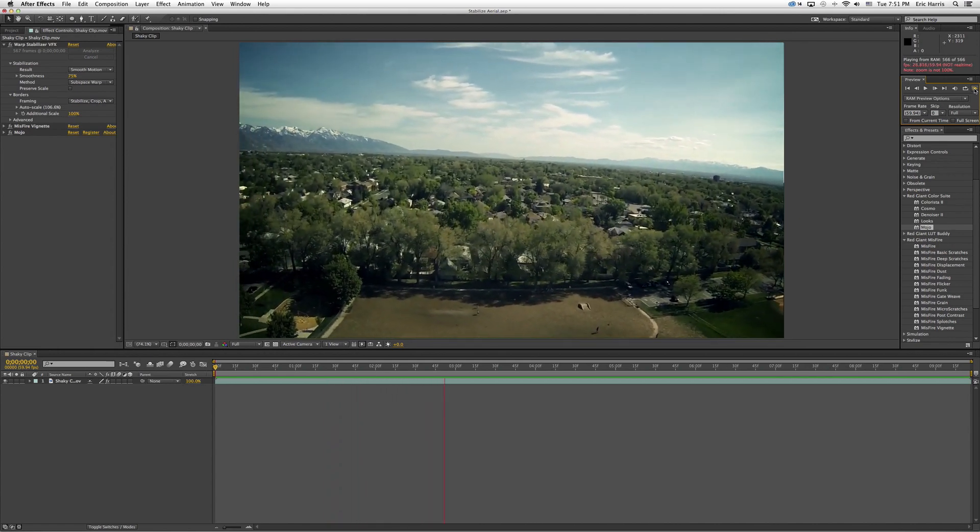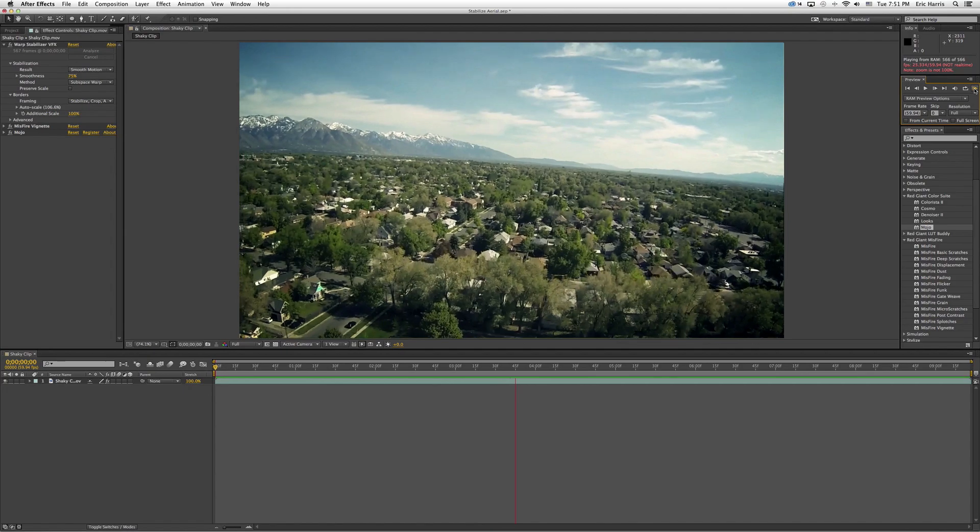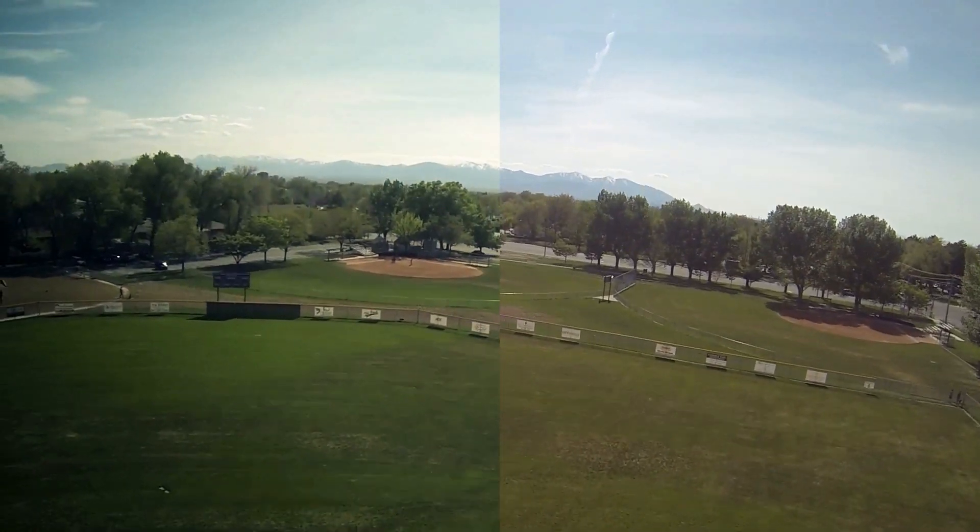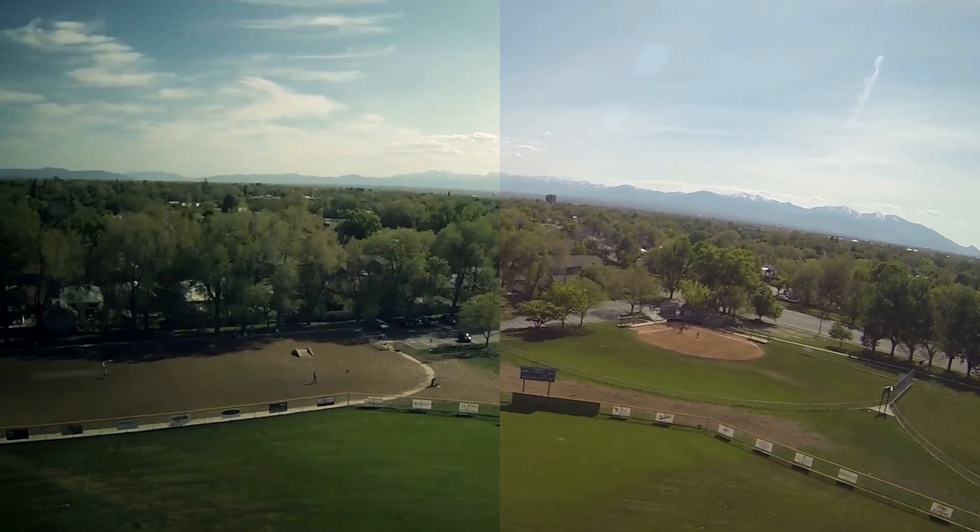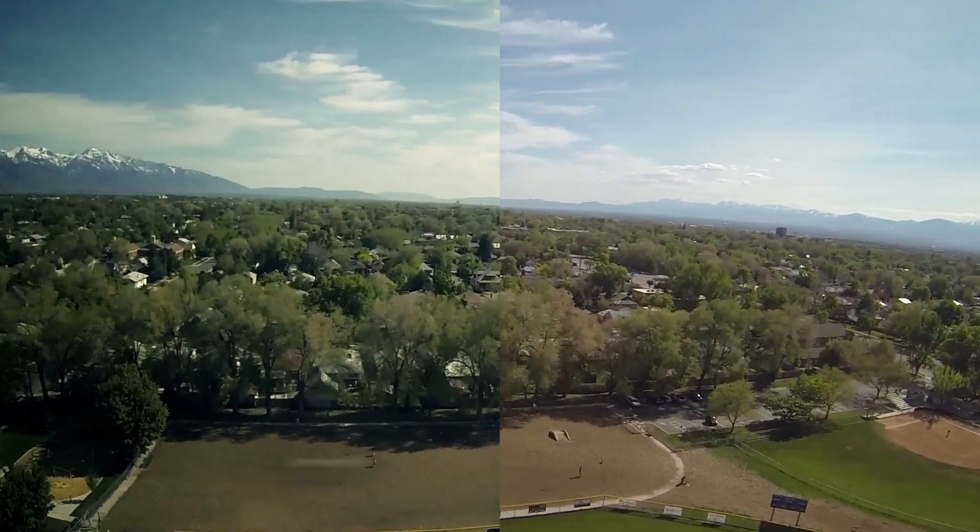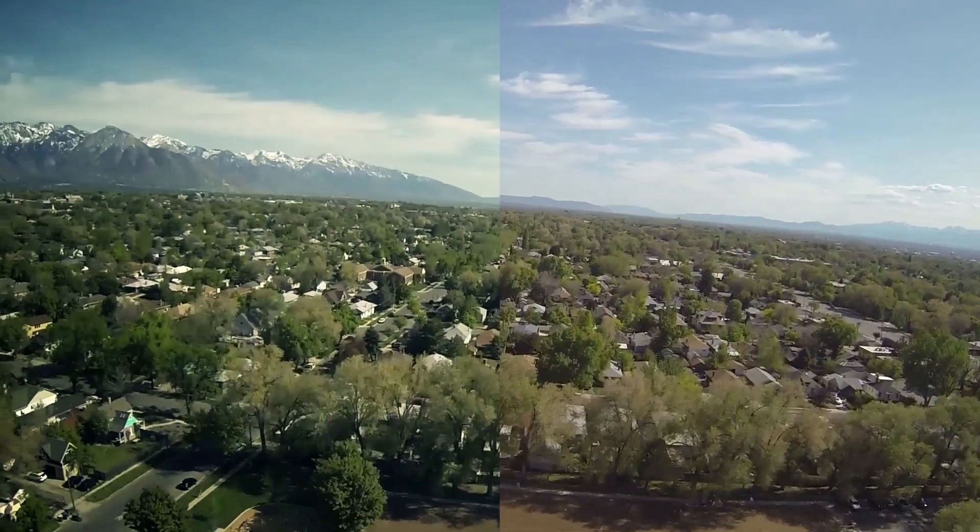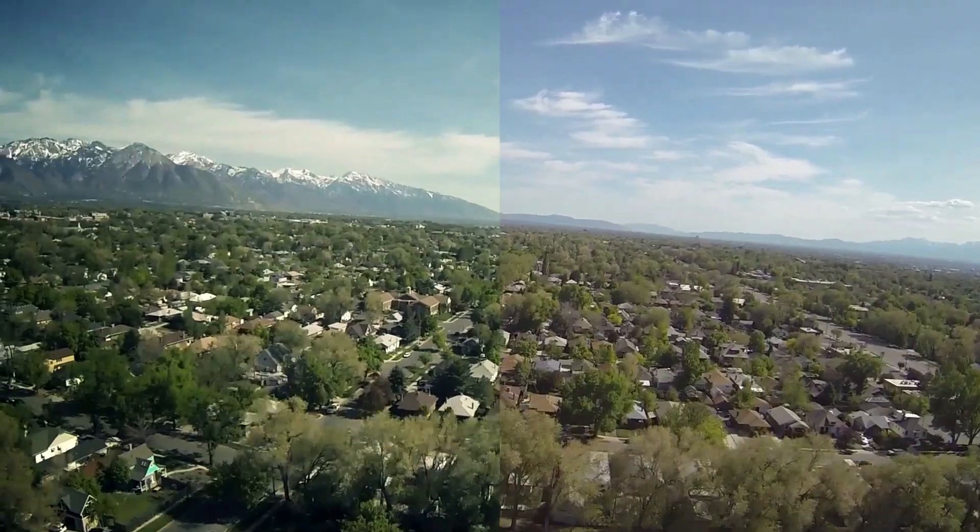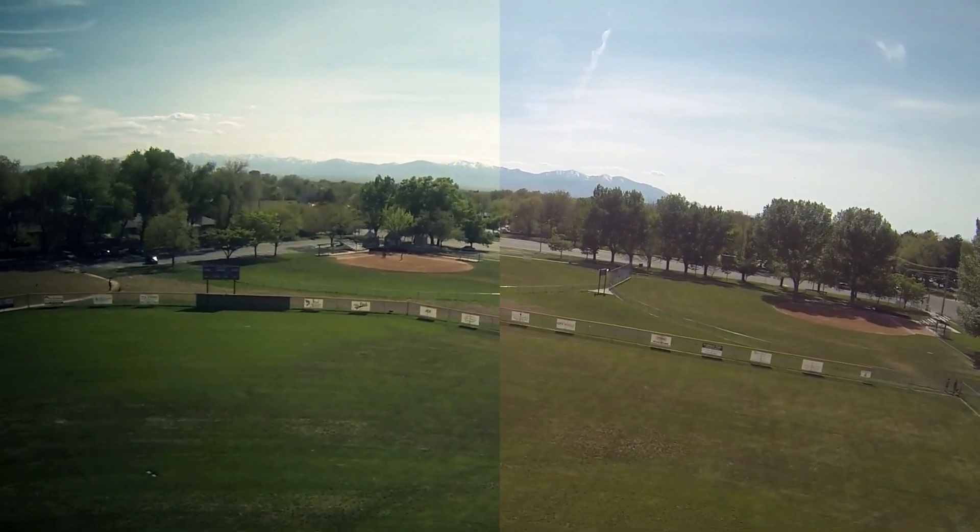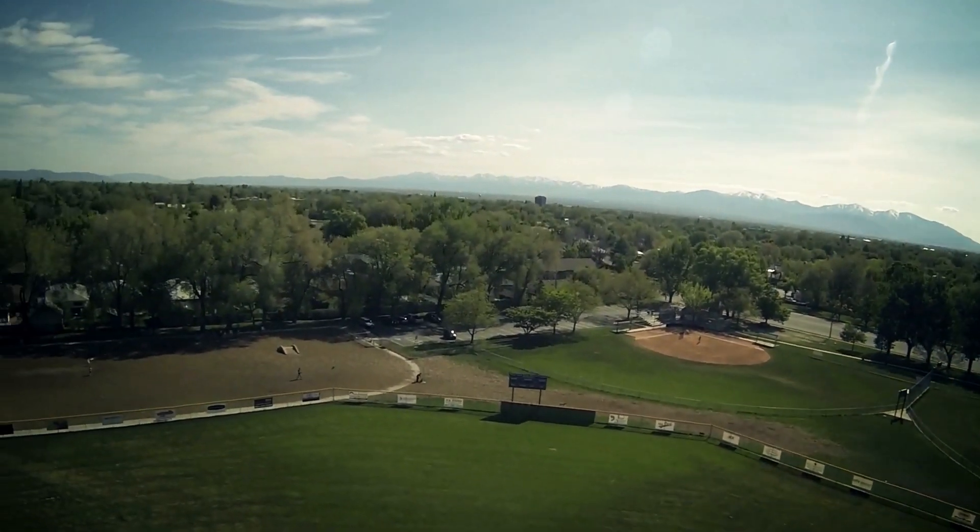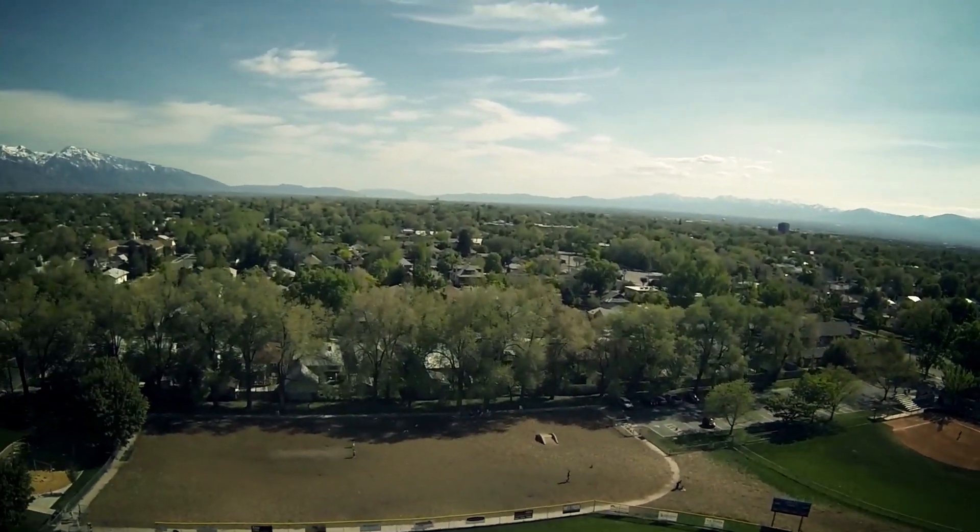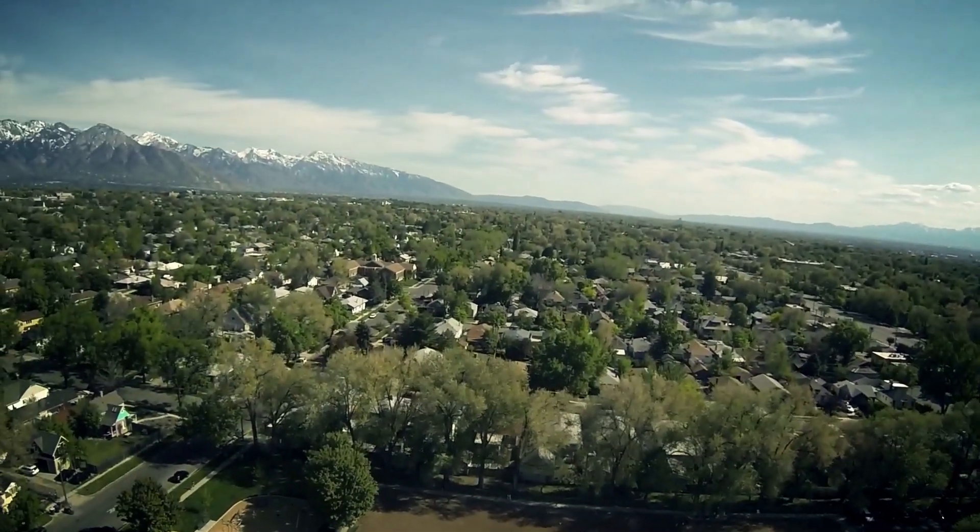So by no means is it perfect. You can still see, you know, my motions that I made, my steering motions when I turn left or right, there's still gonna be a little bit of shake in there. But I think it makes a significant difference in how professional your footage looks and it's definitely one of the first things that I do when I get my footage back and I like a shot. It's definitely something I would recommend you try.